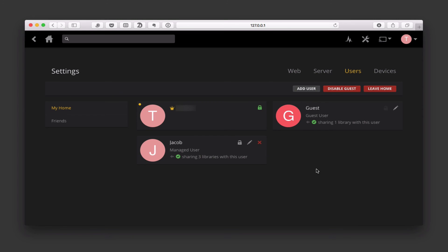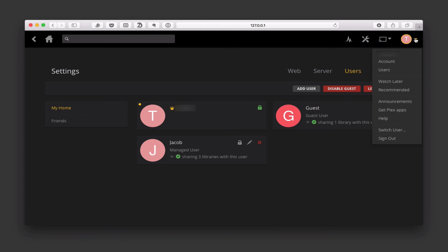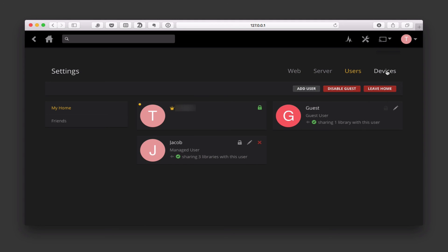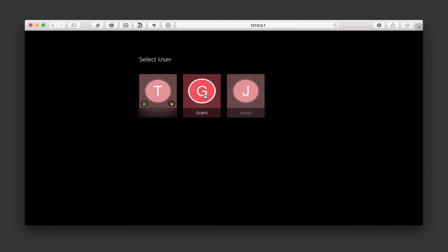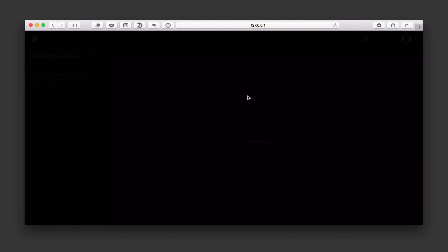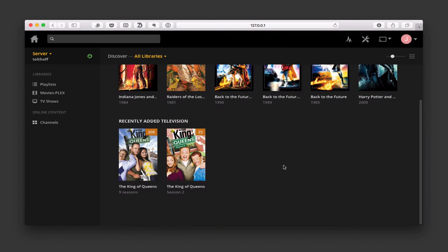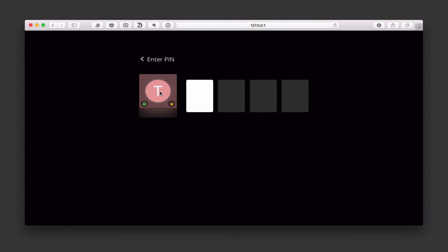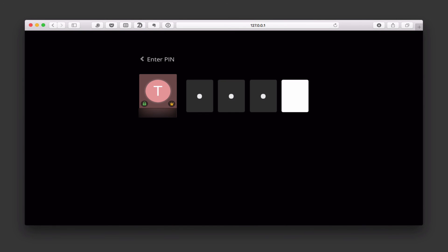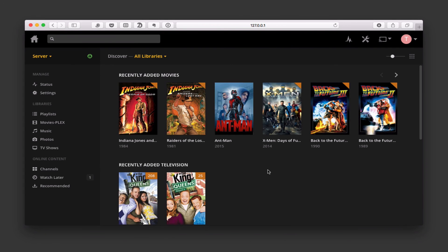As you can see, you can begin to build your home out with different users, and it allows them to do quick user switching. If I come up here to the little icon and say users, or come down here and say switch user, it's going to ask me which user I want to switch to. If I switch to Jacob, Jacob only has access to my TV, movies, and channels — not to my music or photos. If I want to switch back, I come up here again, switch user, come back to me, put in my PIN, and then I'm back into my Plex interface with everything available.